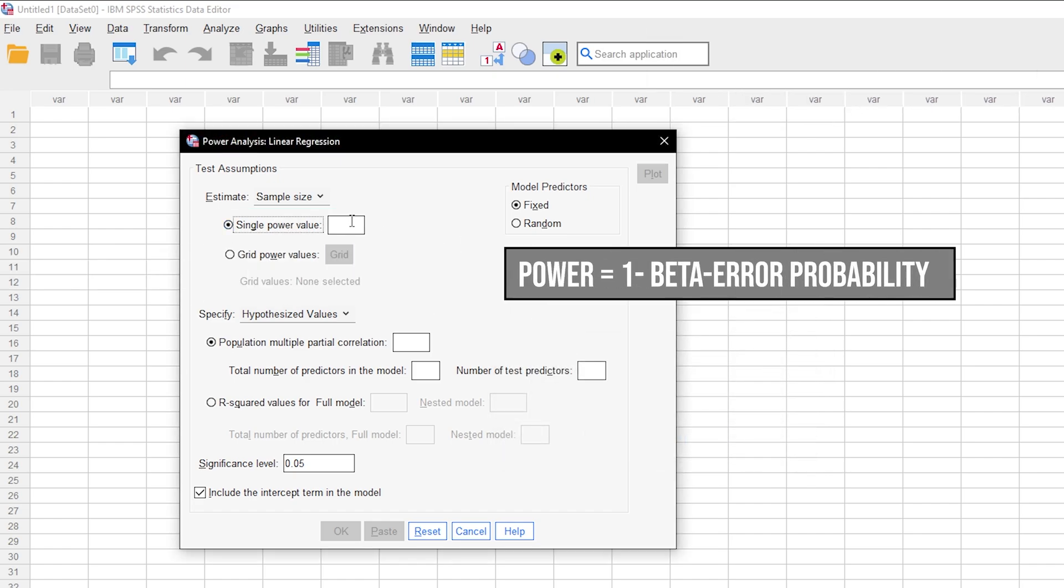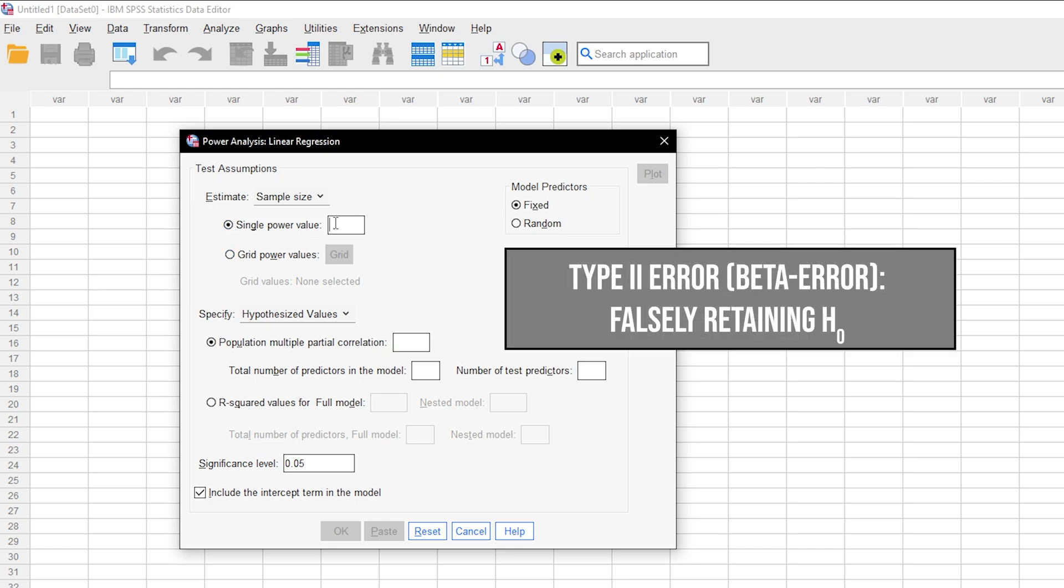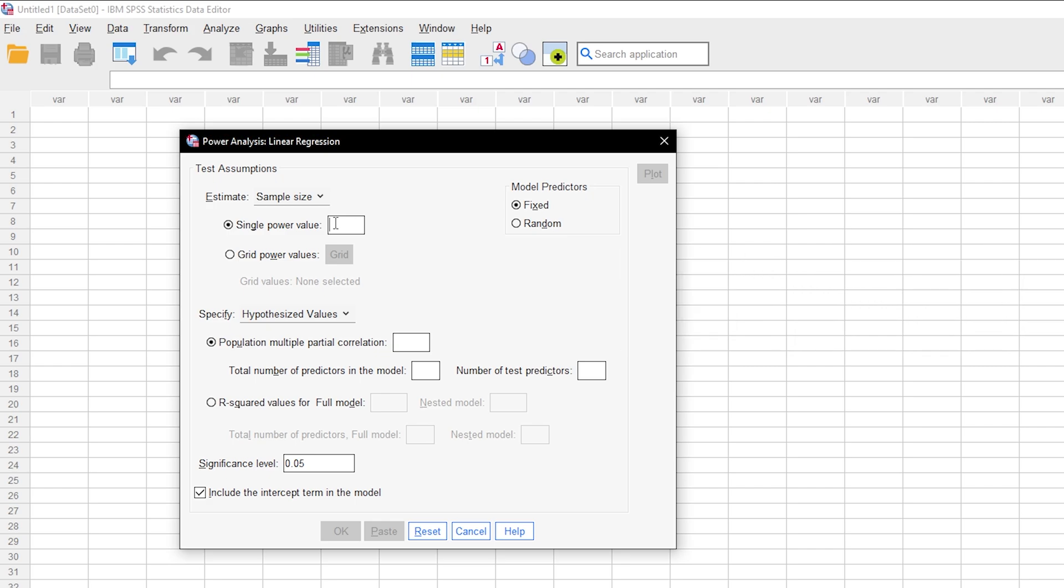For context, power equals 1 minus the beta error probability. Beta error is the type 2 error. In short, this means falsely retaining the null hypothesis.